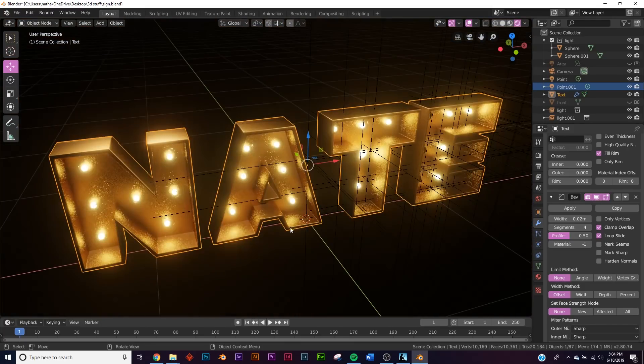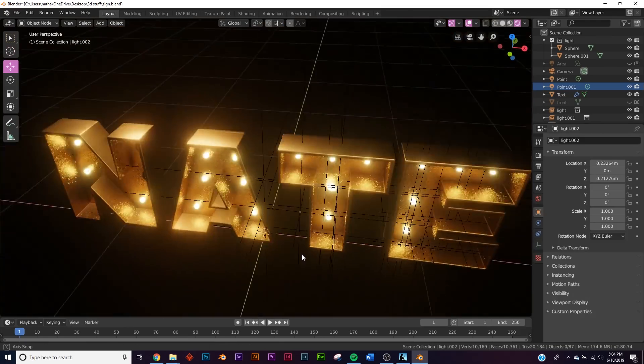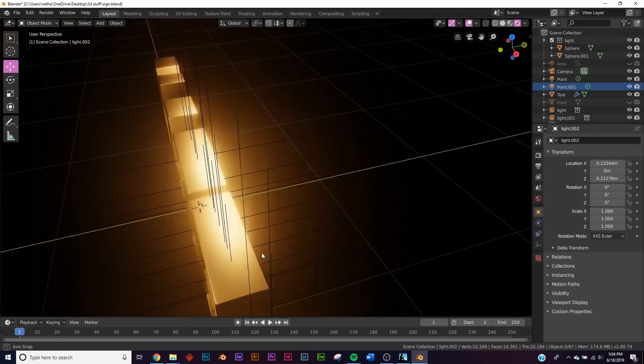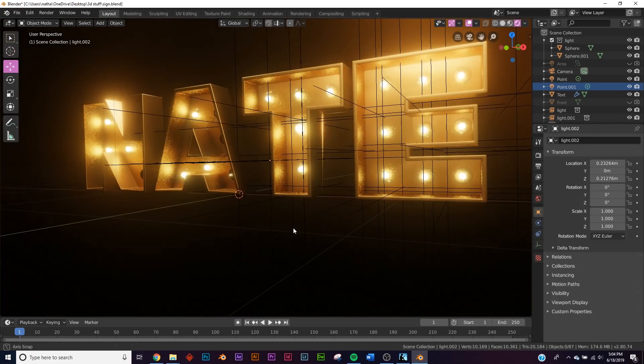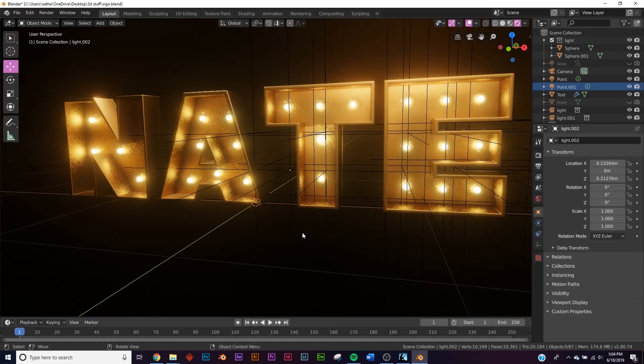But there you go, you have a nice neon sign, a nice light sign, not sure what they're exactly called but they look really great. You can have some fun and add these to your scenes. So there you go, thanks for watching.